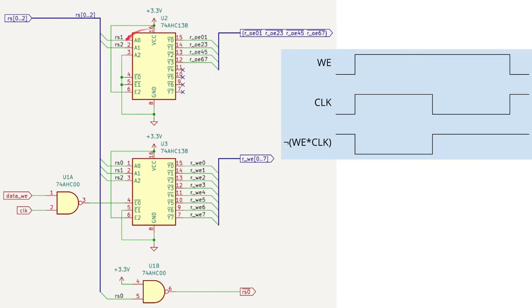The decoding is done with a pair of 74138s. The first only decodes the two most significant bits of the register selection, as I said before, in order to select pairs of registers for output. Note that the 74138 provides inverted outputs, that is, active low.